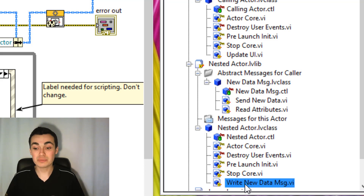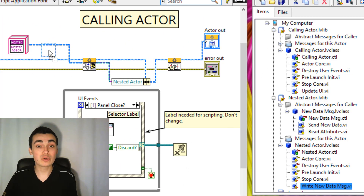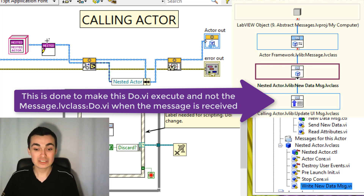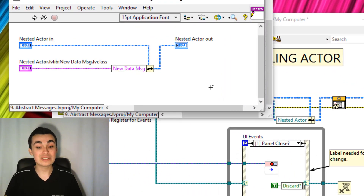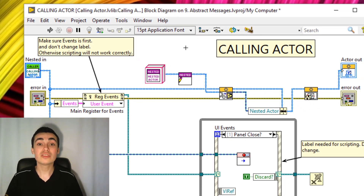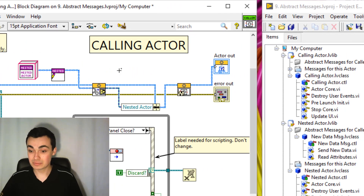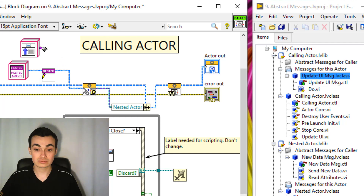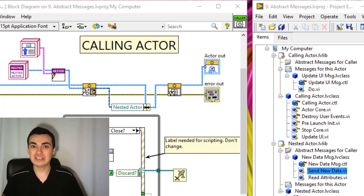In our nested actor, we have the 'Write New Data Message' VI, which was created when we created the abstract message. We're going to pull that into our calling actor and use this VI to tell our nested actor which message implementation should be sent to our calling actor. Looking inside this VI, all it does is bundle that message implementation — the message class — into the actor's data. The message implementation we drag from our calling actor: messages for this actor, then drag across 'Update UI Message.' Save. That's now everything we need to do for our calling actor.